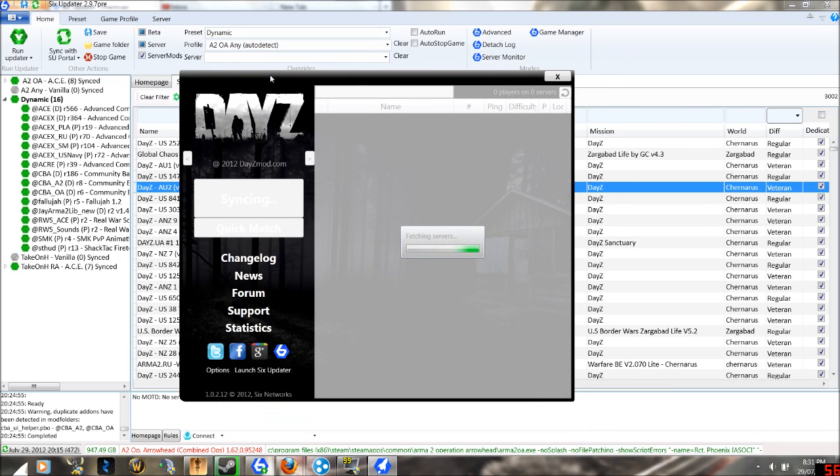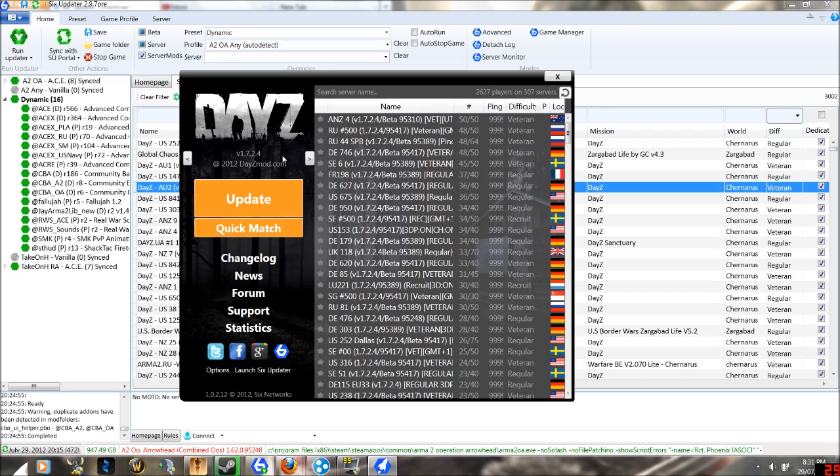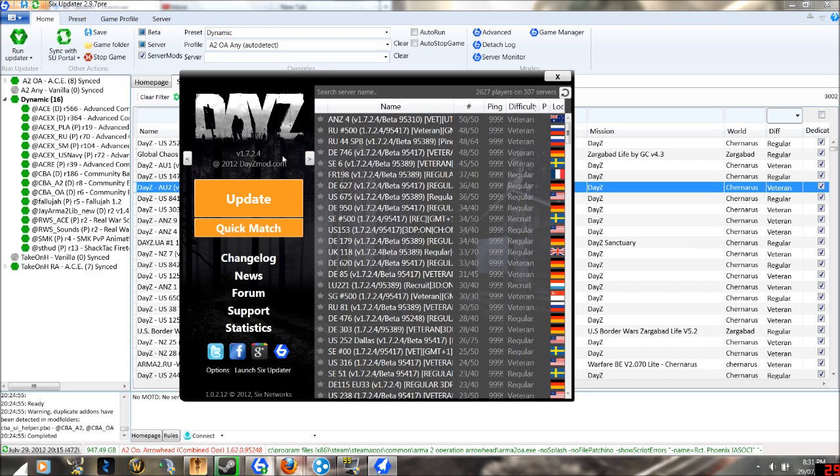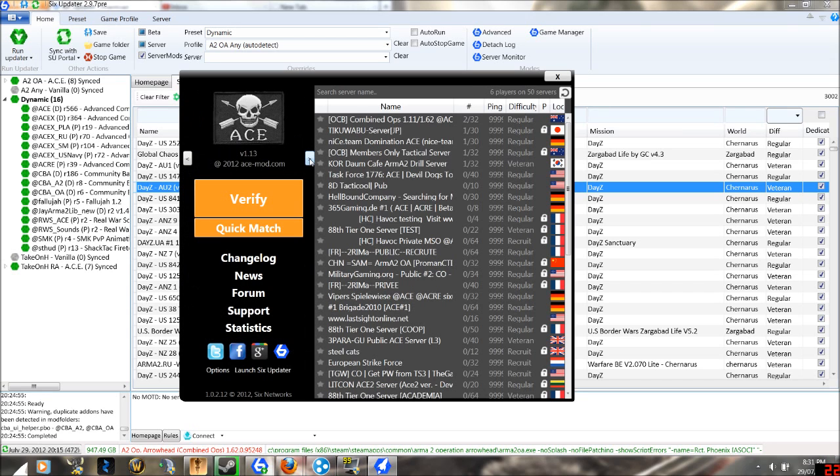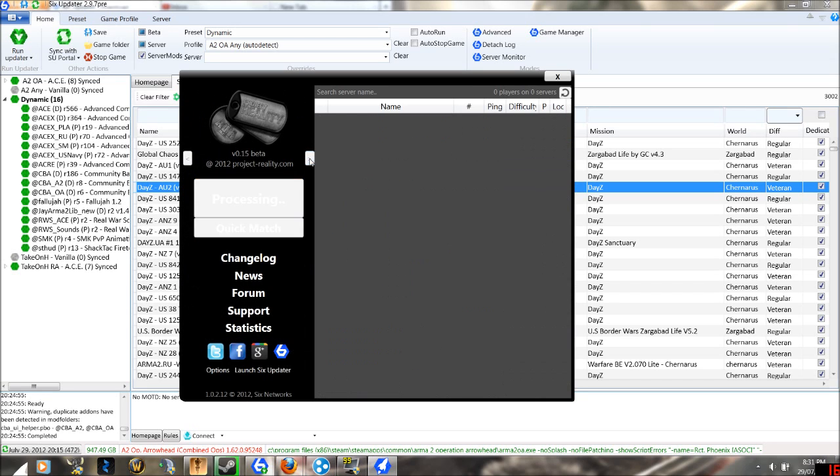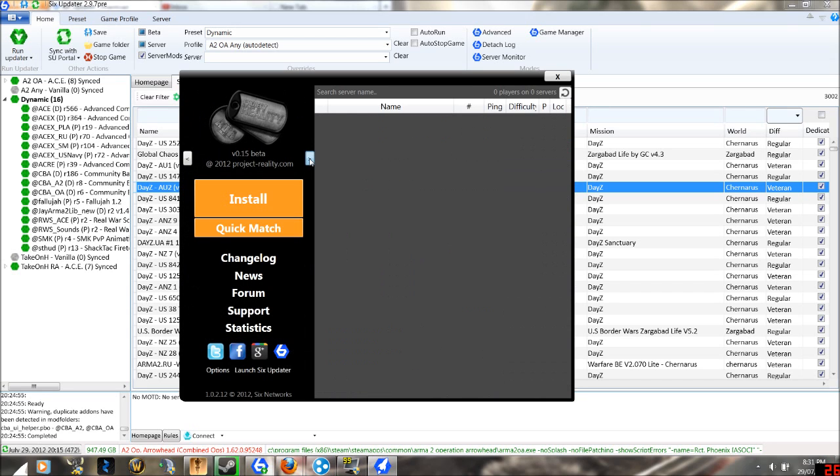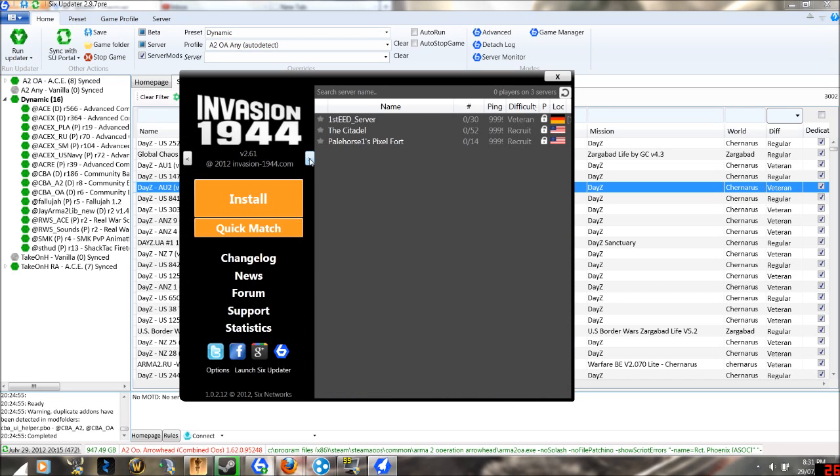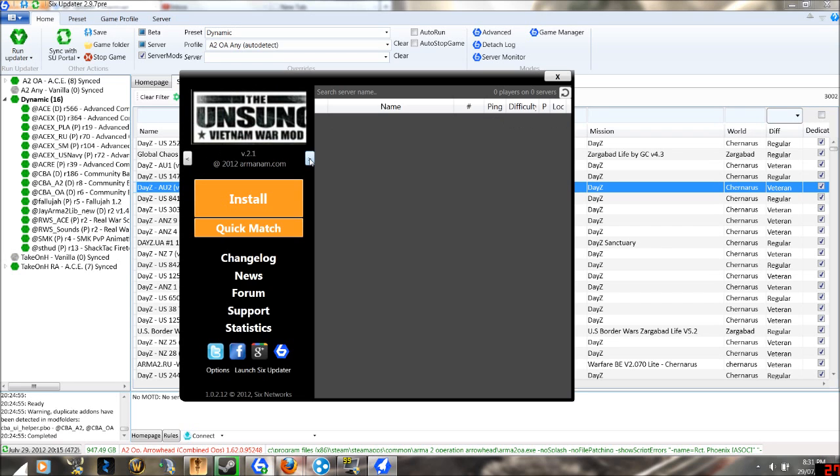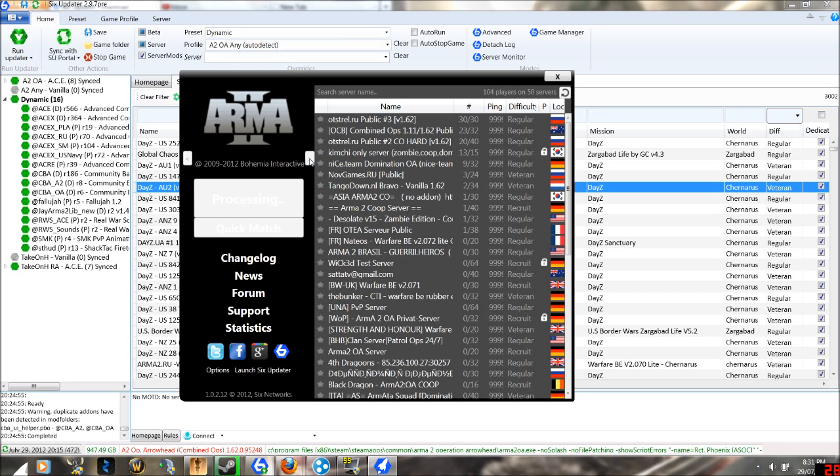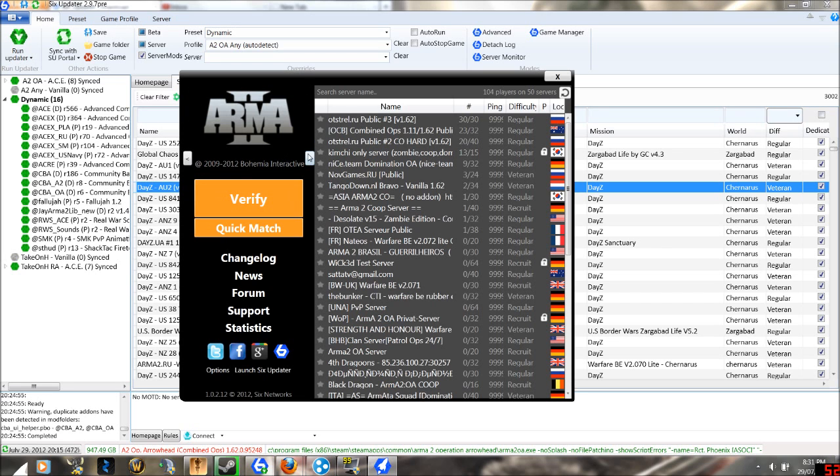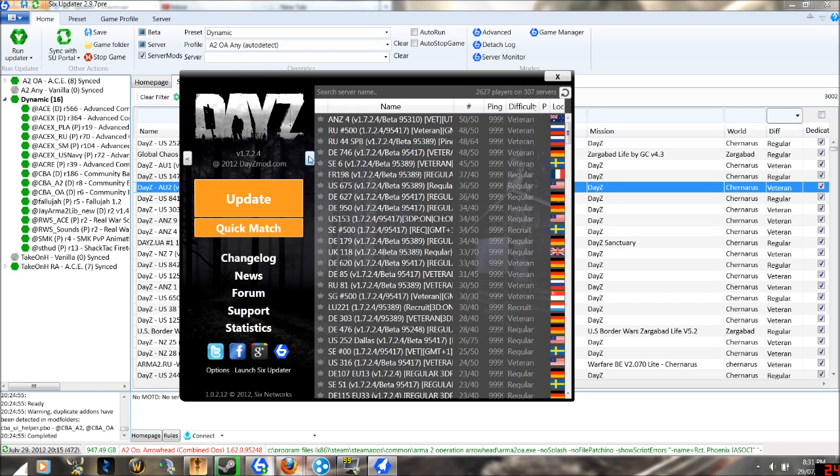The Six Launcher only works with DayZ servers, and if you launch this client from here, you will only launch the DayZ mod. Note, it does come pre-installed. It has other various mods that come with it, and you can play default Arma 2.